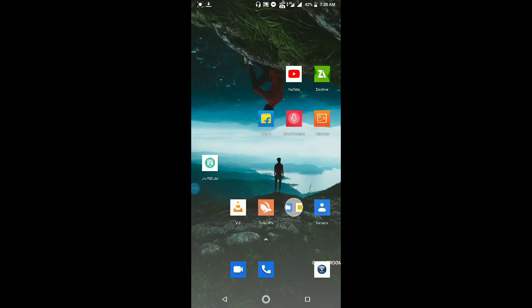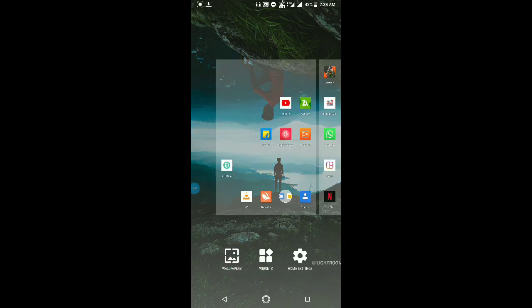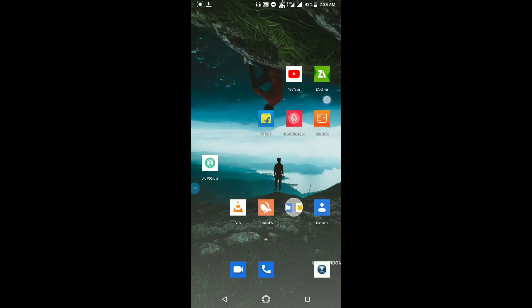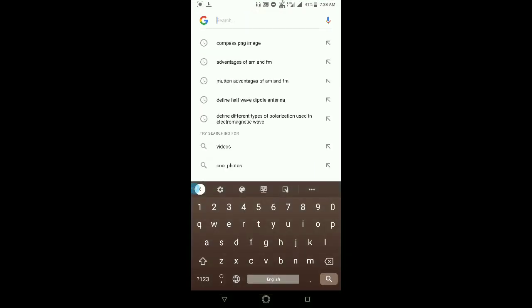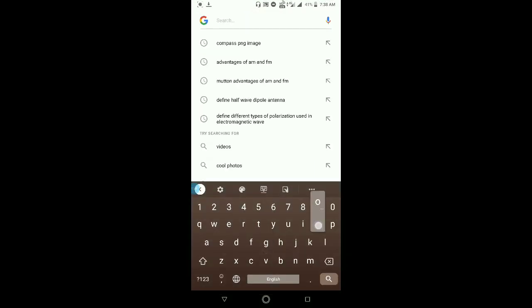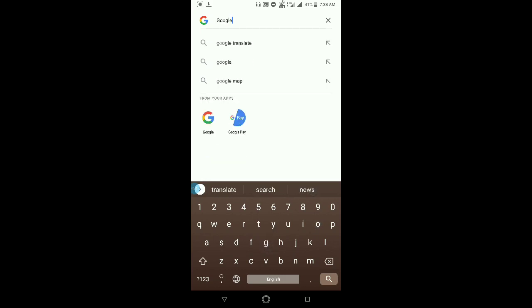That's why we are in our house. That's why we are going to Google.com. I am going to Google. Google.com.